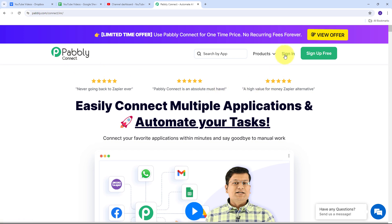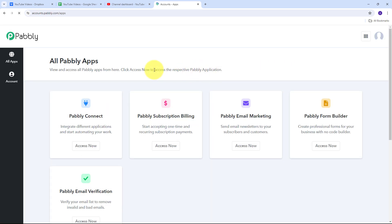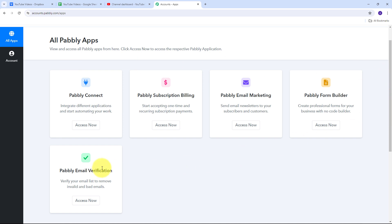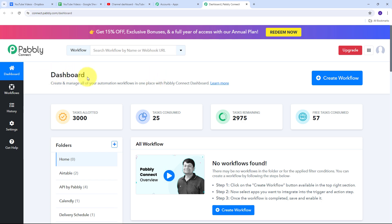Here we have two options: sign in and sign up for free. If we don't have an account with Pabbly Connect, we can click on the sign up for free button — it takes only two minutes and gives us 100 free tasks every month. Or if we already have an account, we can just sign in, which takes us to the page showing all the apps that Pabbly offers. We are going to use Pabbly Connect here.